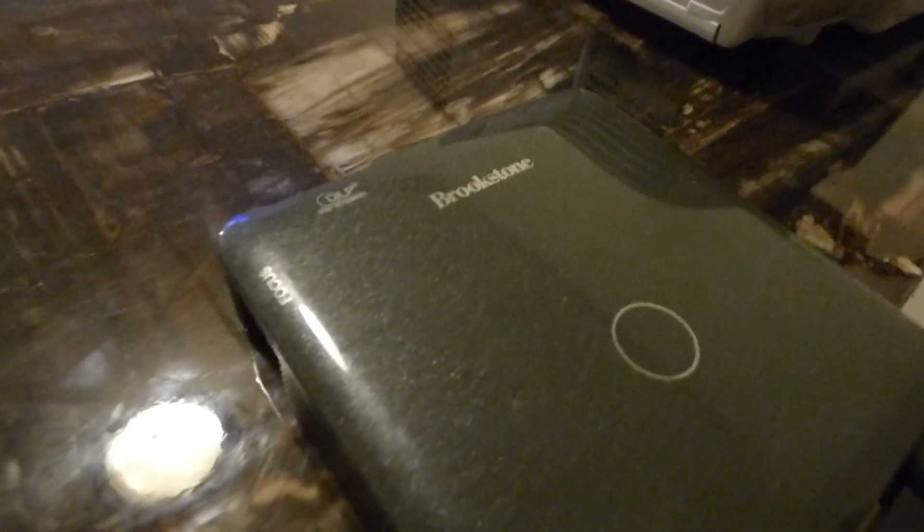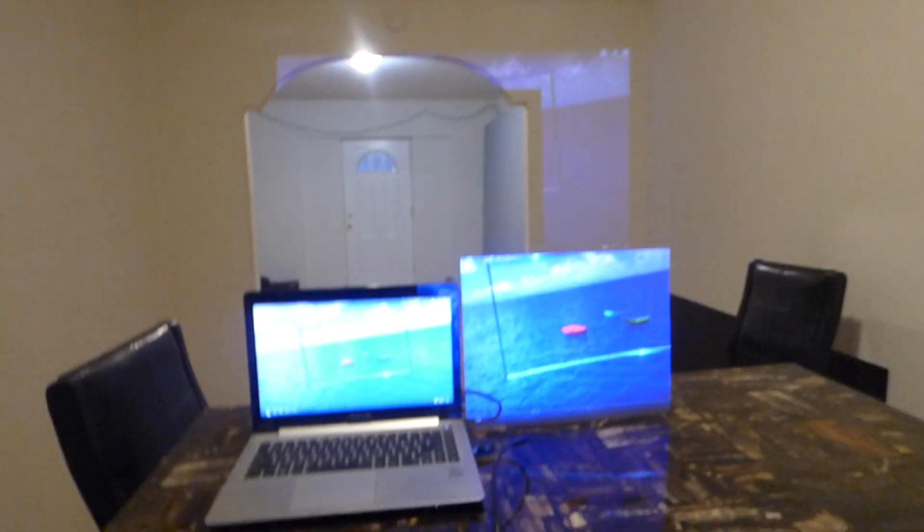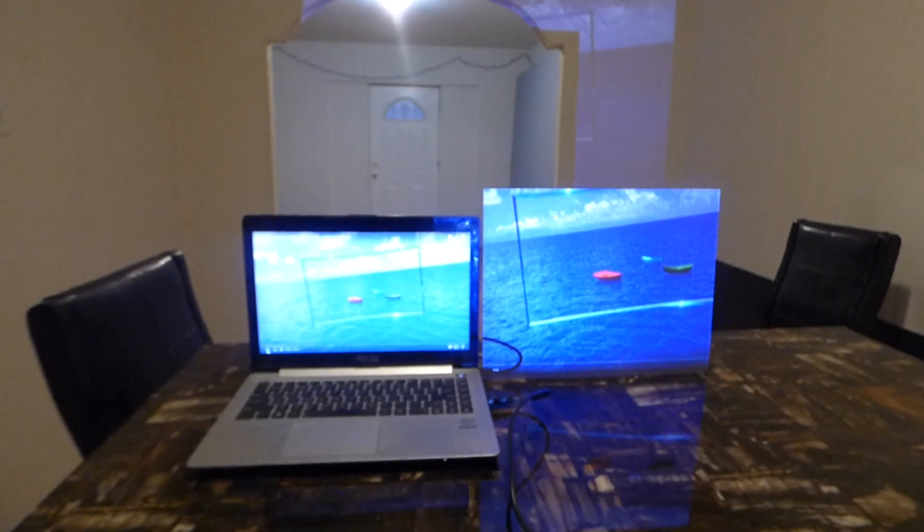I'll show you the projector right here. So this is a projector. I'm using a Bridgestone 720p pocket projector at only 200 lumens. We have plenty of light in the environment.